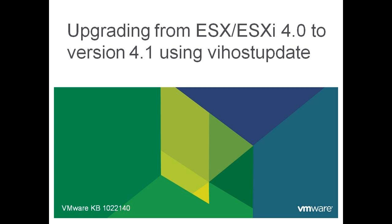This video provides an overview on upgrading ESX 4.0 to ESX 4.1. This video is based off Knowledge Base Article 1022140 as well as the vSphere Upgrade Guide.